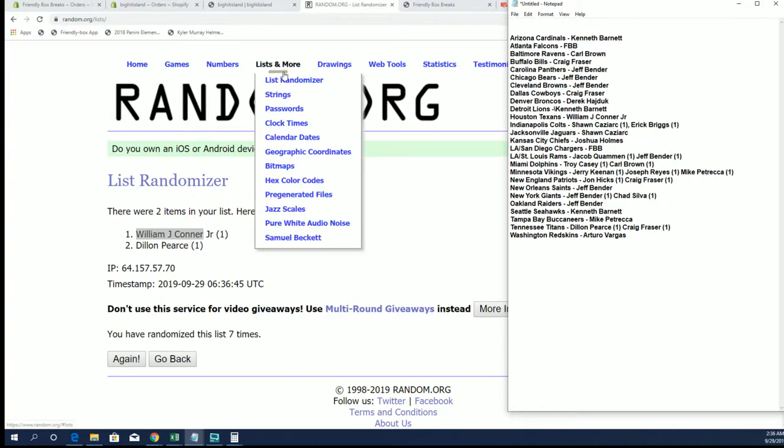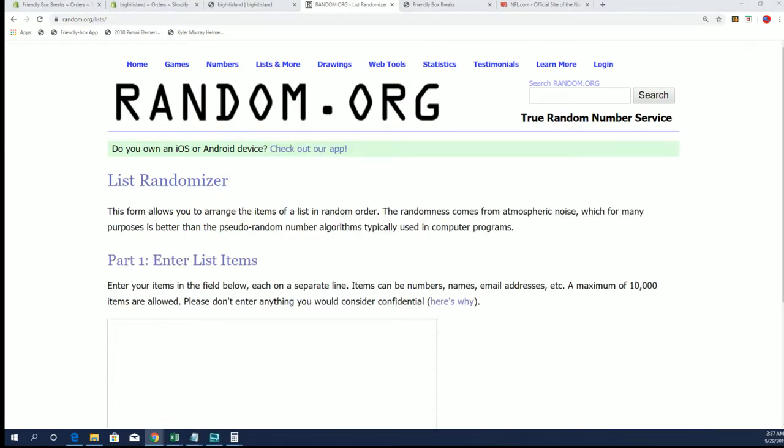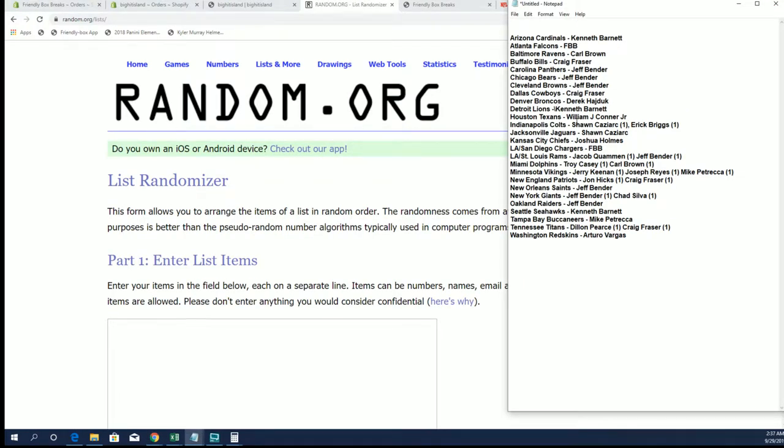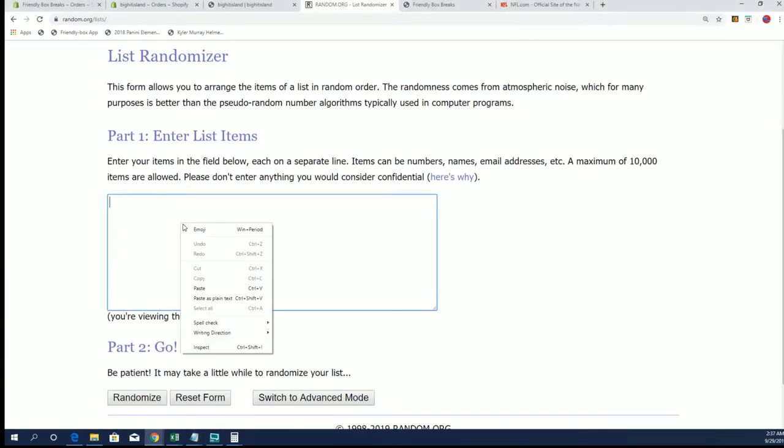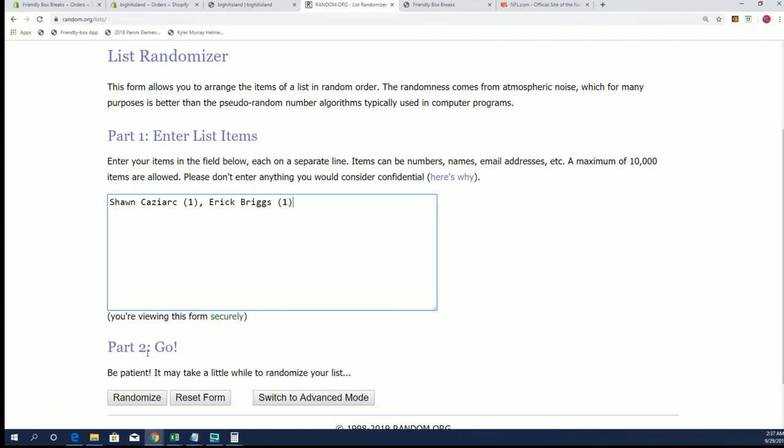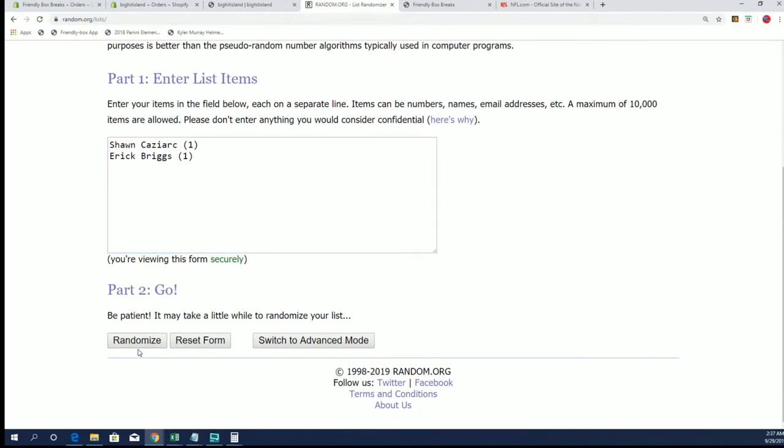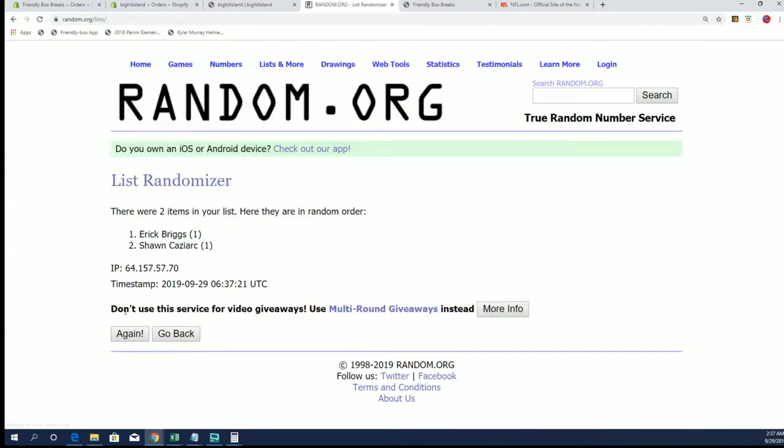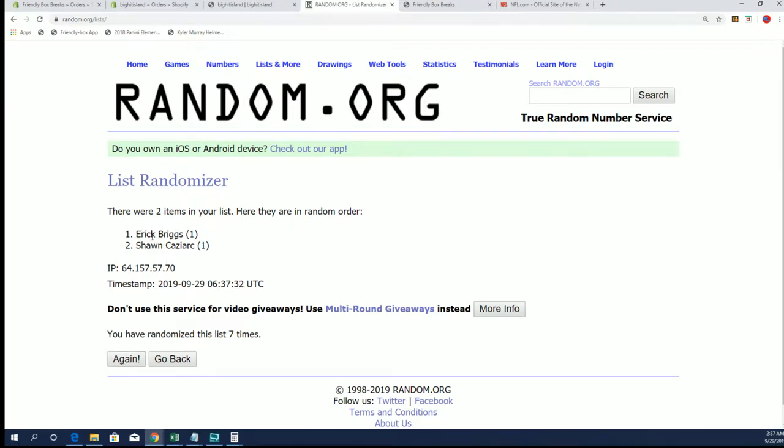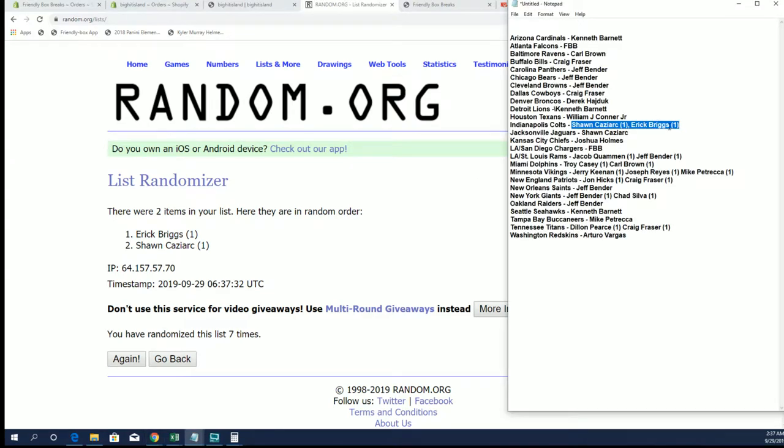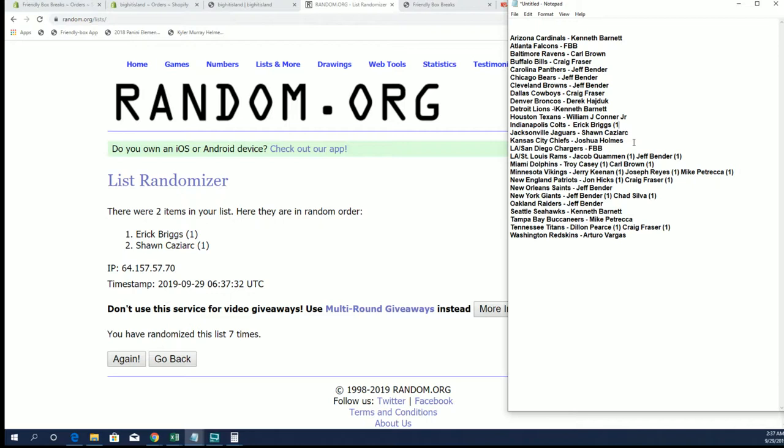Next is the Colts. Sean C. and Eric B. All right Eric B., that is you. Sean's got the Jags, Josh got the Chiefs, FBB will take the Chargers.